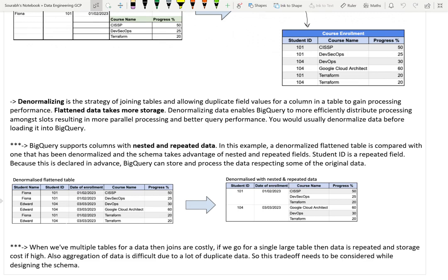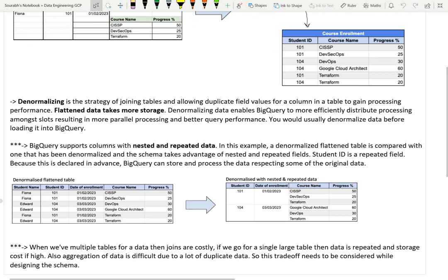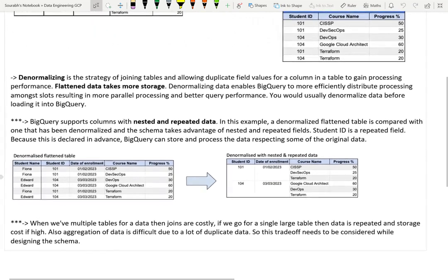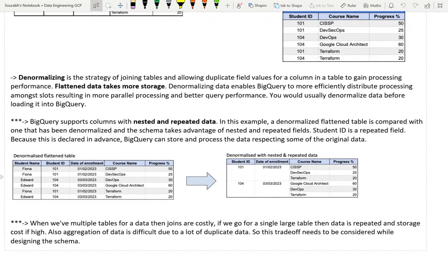How BigQuery solves this problem is by using nested and repeated data columns. Unlike SQL, BigQuery supports nested and repeated data. In this column for student ID, the repeated data like 101 is taken one time and then there's a nesting for further columns. Similarly, repeated data is taken one time with further nesting to allow a comprehensive way of doing this.